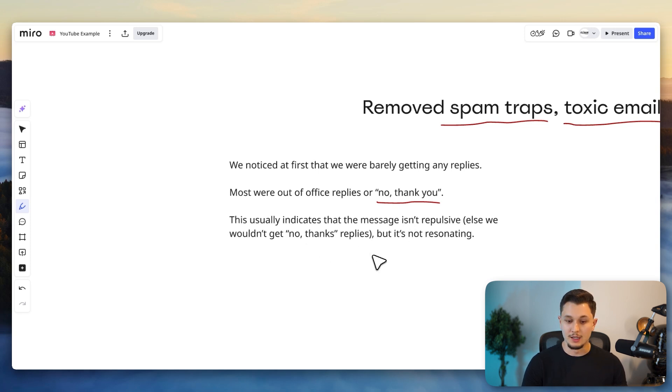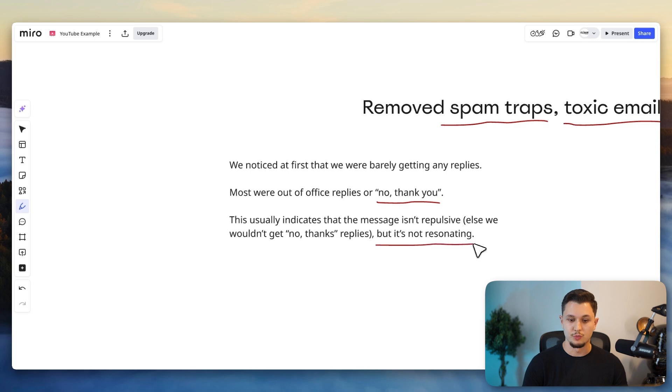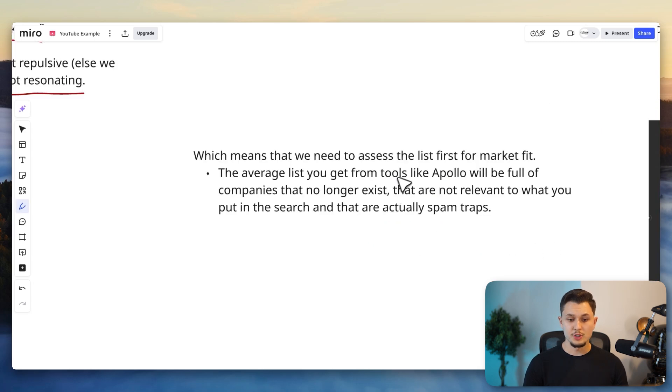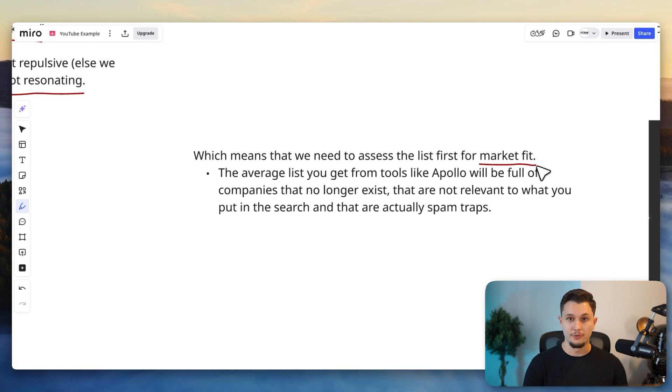We just weren't getting enough replies, but it overall just indicates that the messaging just wasn't resonating, which means that we need to assess first what the list looks like and if it has a market fit. That is the keyword here.